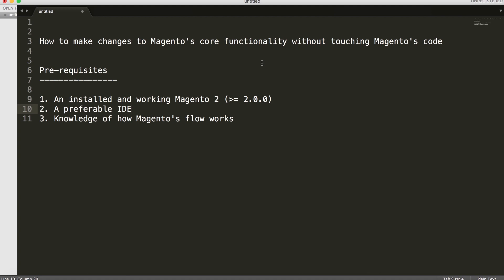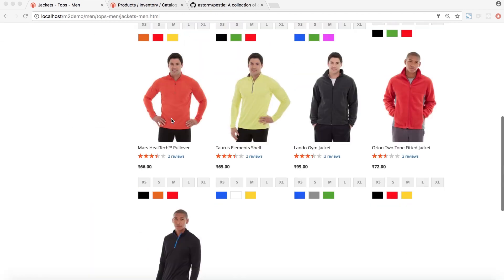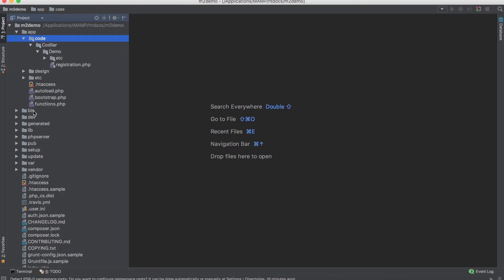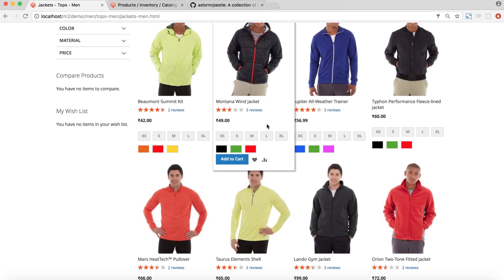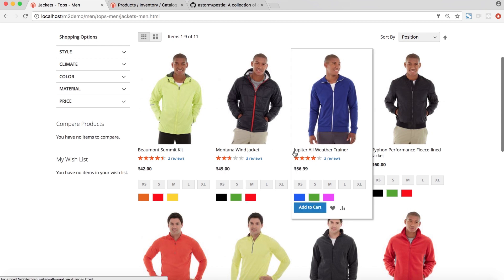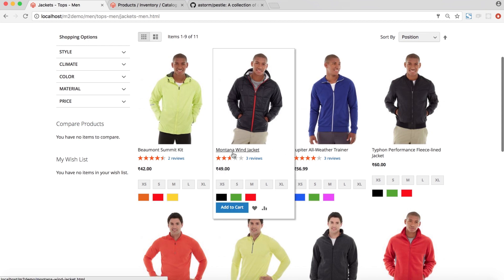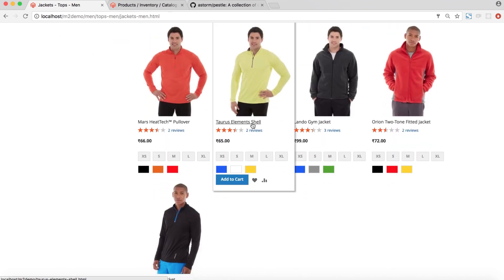That's why in today's lesson I'm going to show you a couple of tricks and tips which Magento has provided to make changes to core functionalities without touching Magento's code. I have my demo store set up with all the demo products, my IDE set up, and I've also made a blank module. For today's task, all these products in the product listing page have a name being displayed, which is coming from a model.